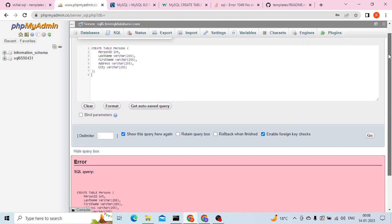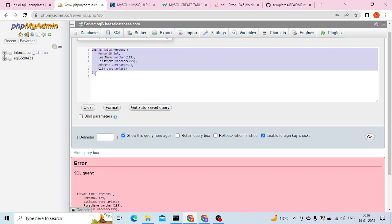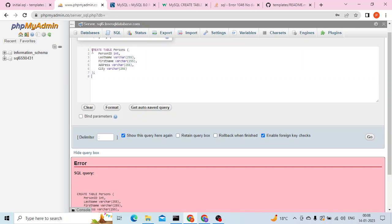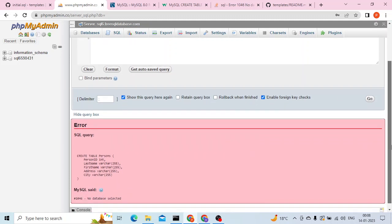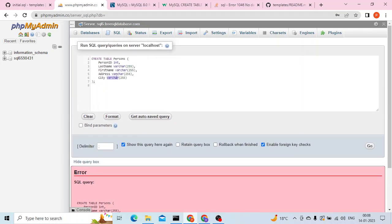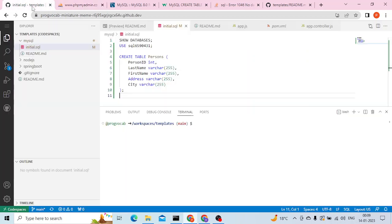What I've done is, before running this, I logged into phpMyAdmin using the credentials, so everything seems fine. But when I run this I'm getting this error. When I searched about this, I found out that the table has to be created under some database. As you can read from the error message, it says 'no database selected', so we need to select a database.